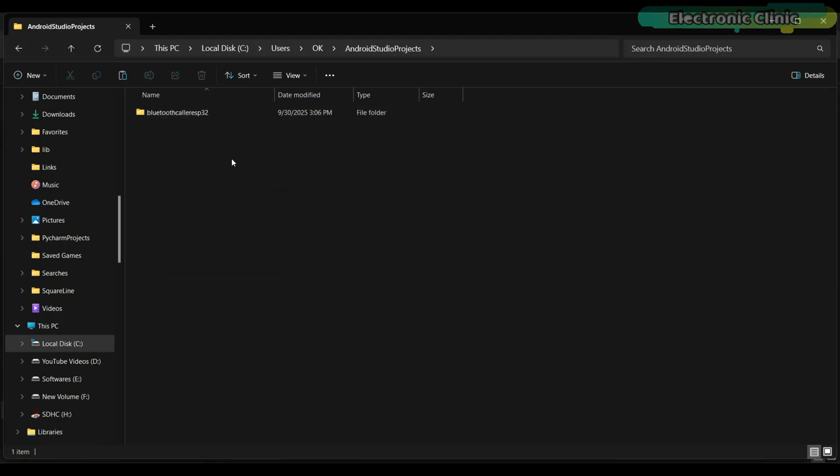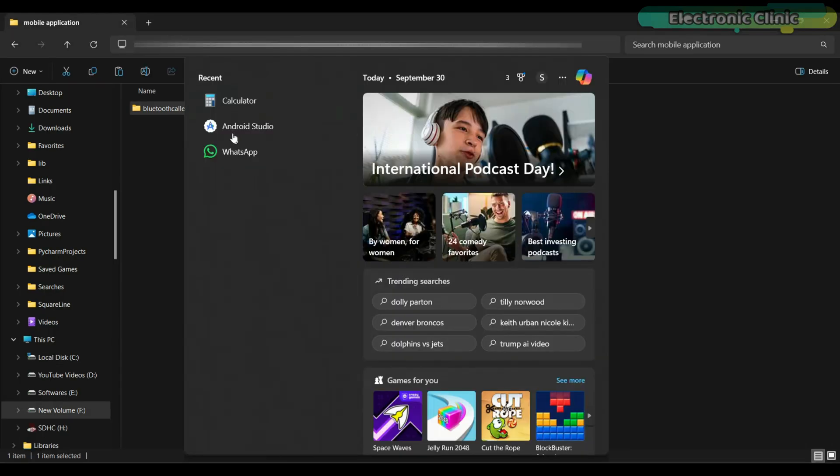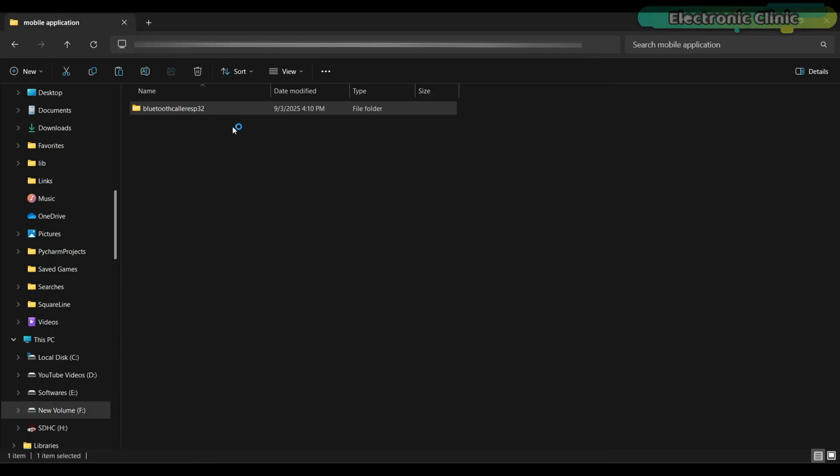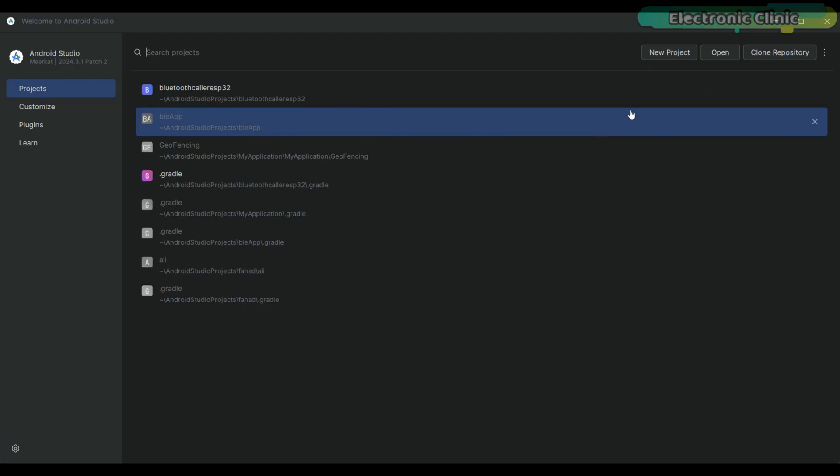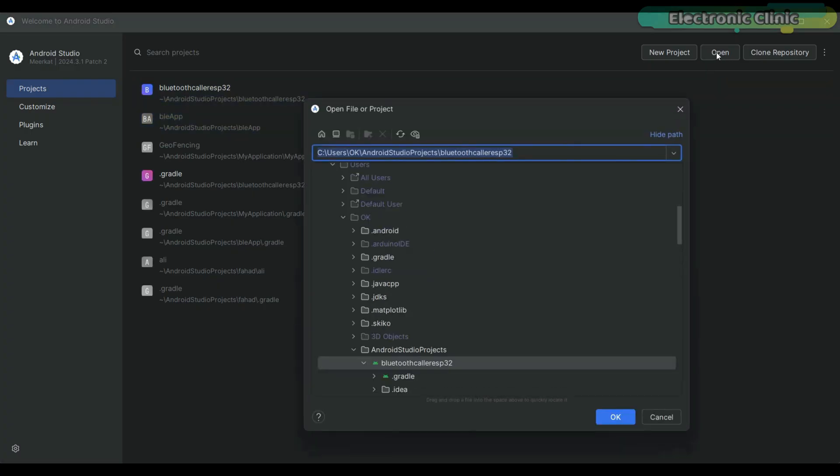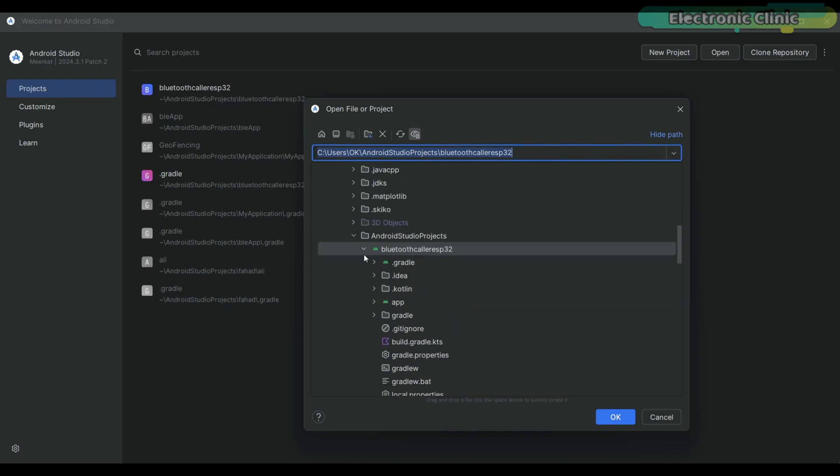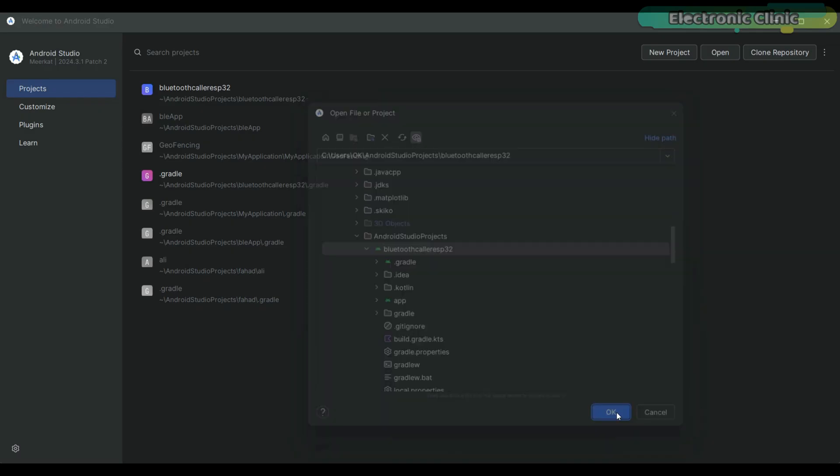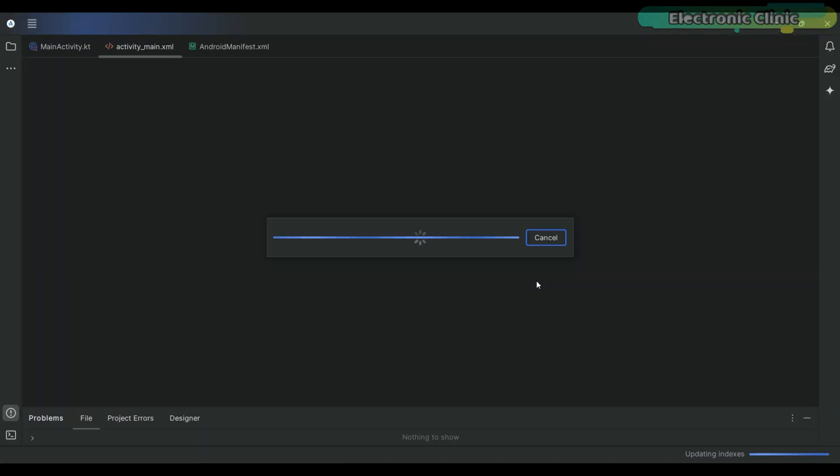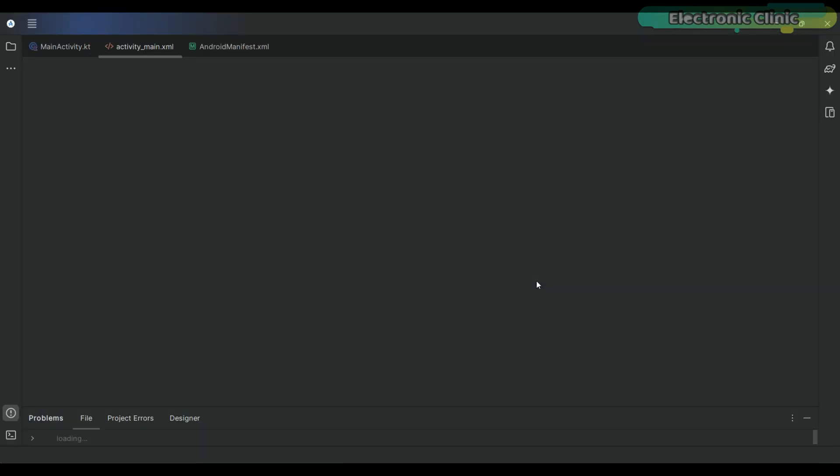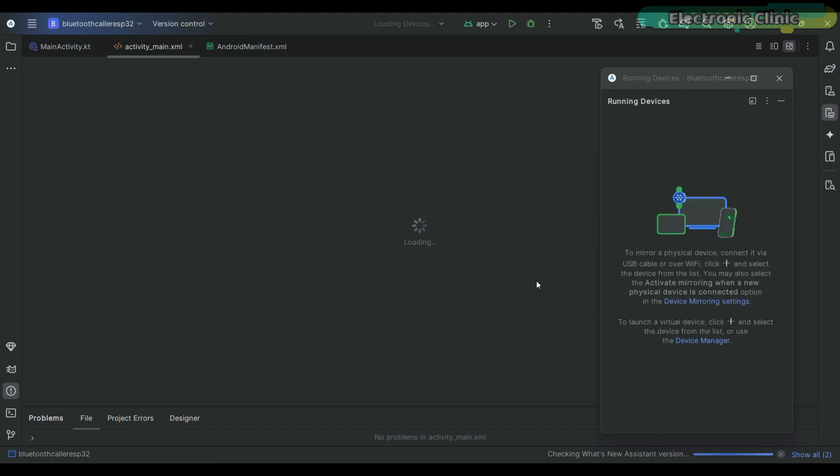Once done, close the window and open Android Studio. In Android Studio, click on the Open button. Browse to the project folder you just pasted and hit OK.